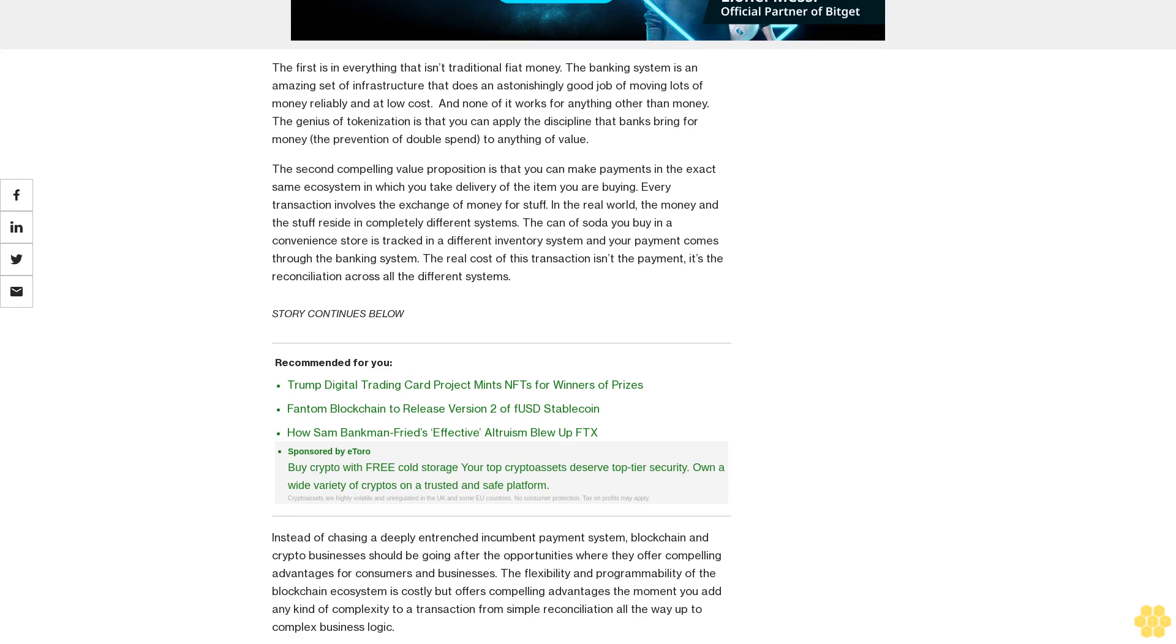Every transaction involves the exchange of money for stuff. In the real world, the money and the stuff reside in completely different systems. The kind of soda you buy in a convenience store is tracked in a different inventory system, and your payment comes through the banking system. The real cost of this transaction isn't the payment, it's the reconciliation across all the different systems. Instead of chasing a deeply entrenched incumbent payment system, blockchain and crypto businesses should be going after the opportunities where they offer compelling advantages for consumers and businesses. The flexibility and programmability of the blockchain ecosystem is costly but offers compelling advantages the moment you add any kind of complexity to a transaction from simple reconciliation all the way up to complex business logic.